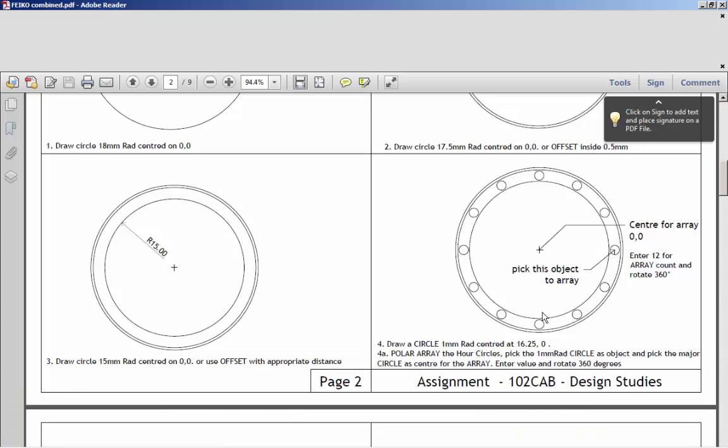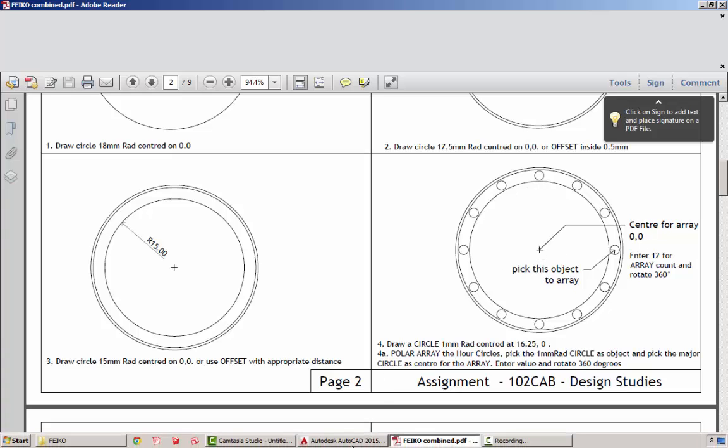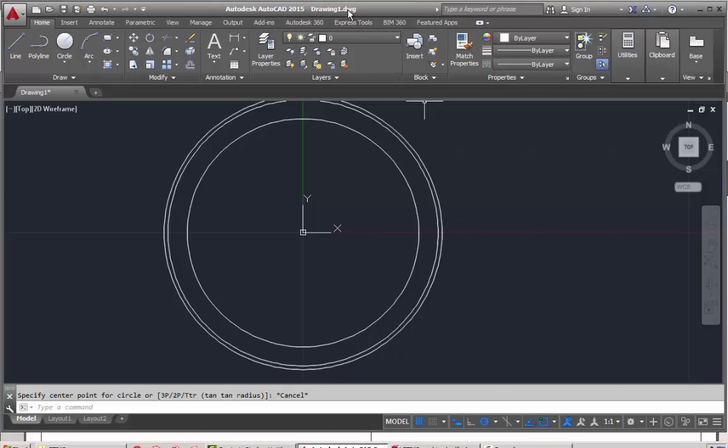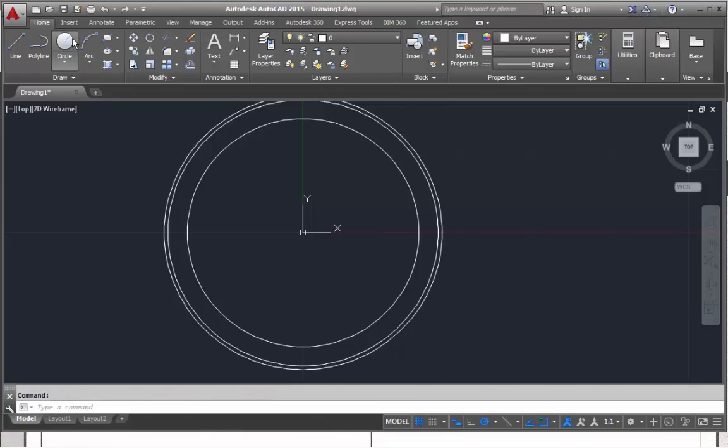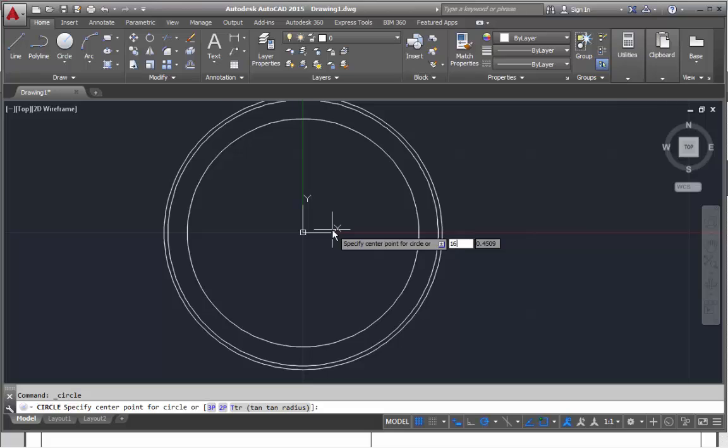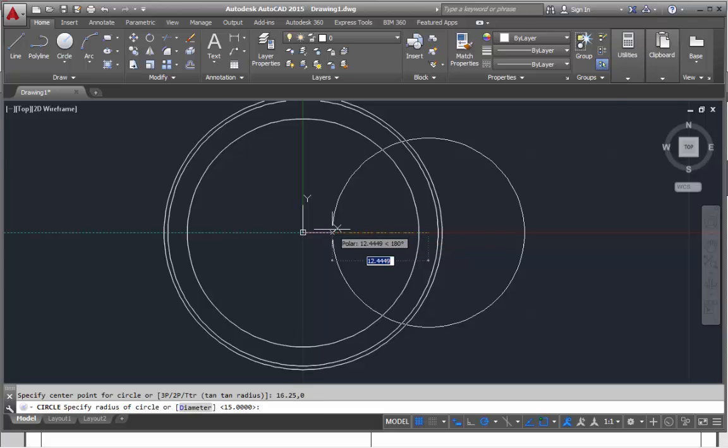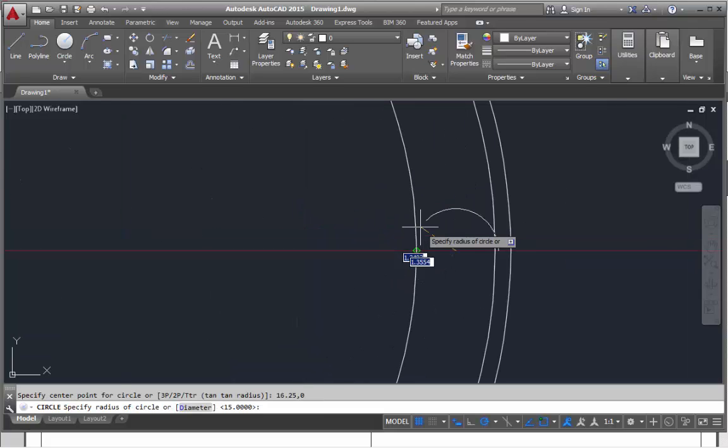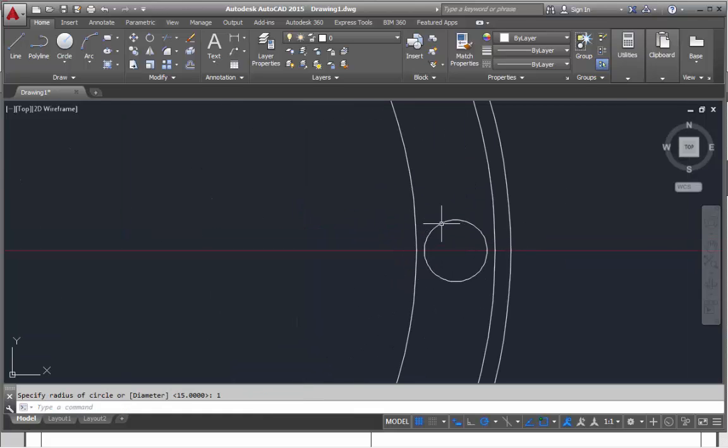That's going to be a 1mm radius circle centered on 16.25 and 0. So 0 is the Y direction, 16.25 is the X direction. Then we're going to array that 12 times based on a center point pivot. Choose the circle tool again, it's asking for the center point. It's 16.25, 0, that's the center point start. That positions it there, and it's 1, enter. That's 1mm radius.